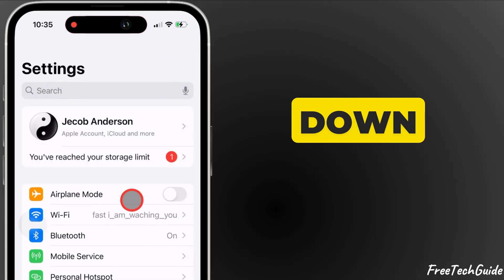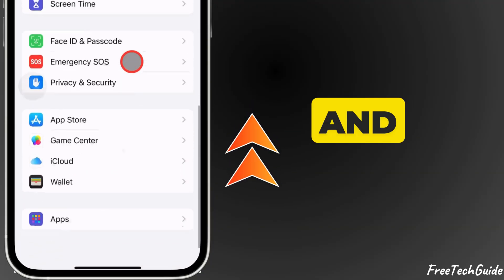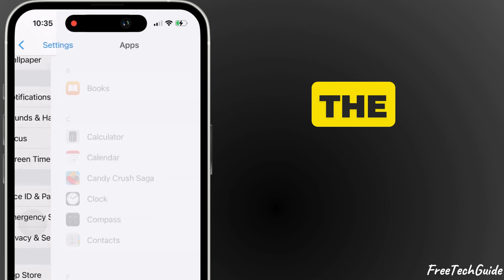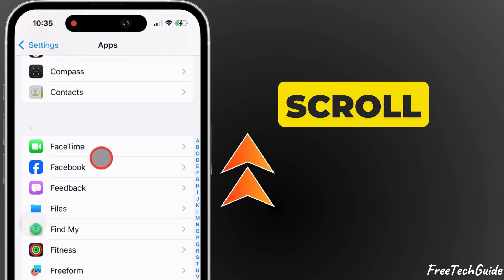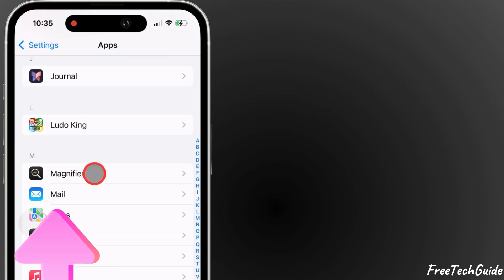Now scroll down to Apps and tap on it. In the Apps section, scroll down until you find Mail and tap on it.